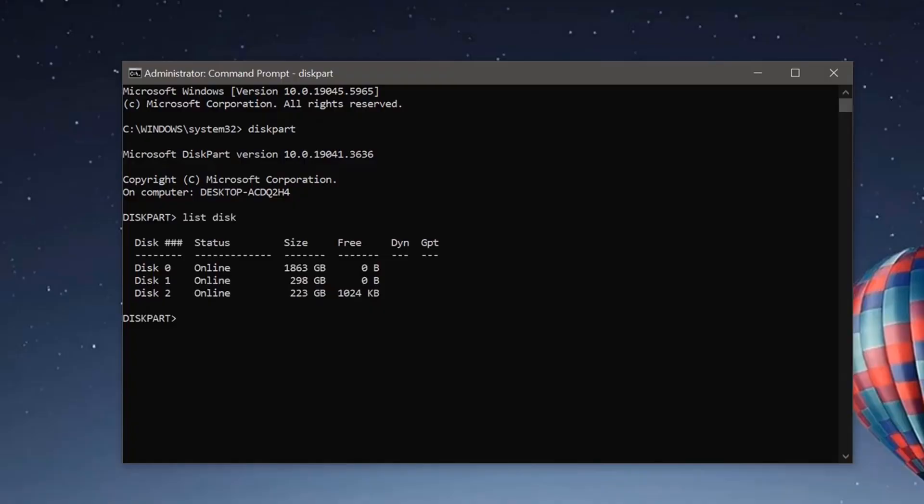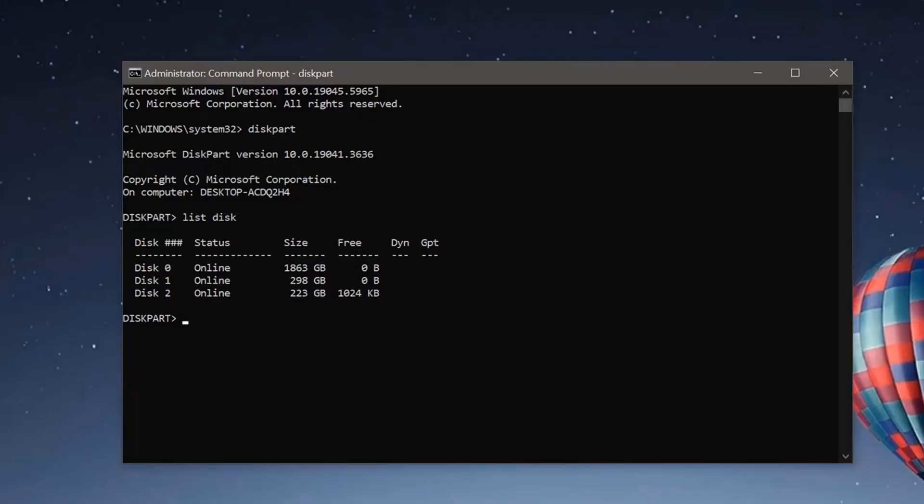Right now my disk is disk number 2. Yours may be different, so be careful here. I am selecting disk 2 with select disk 2.